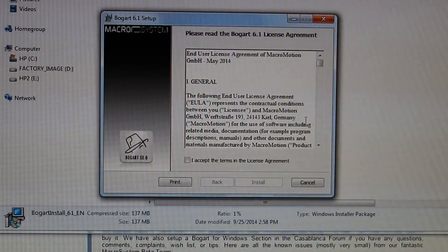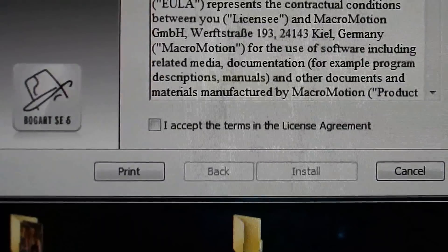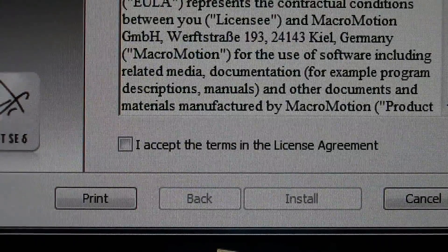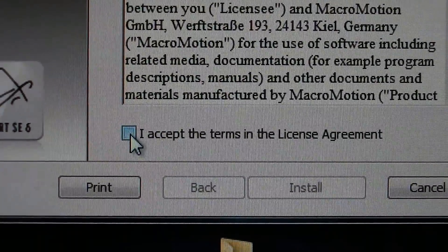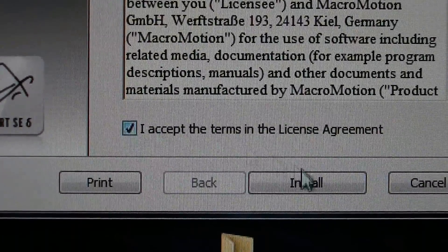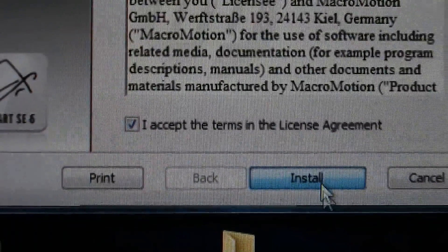After reading the agreement, click Yes to accept the terms and conditions, then click Install to continue the process.